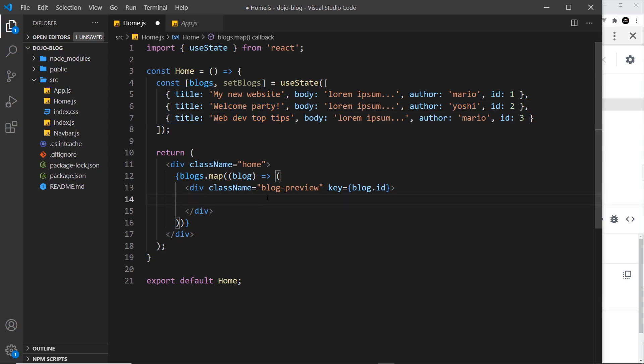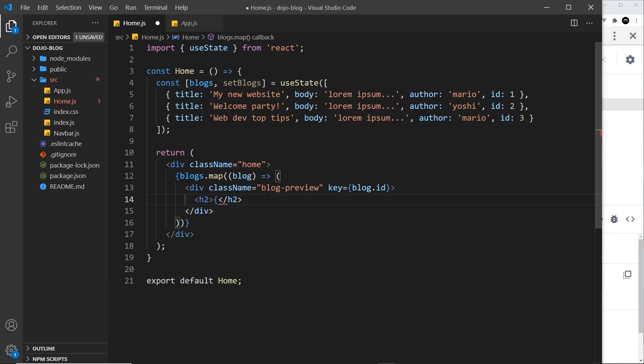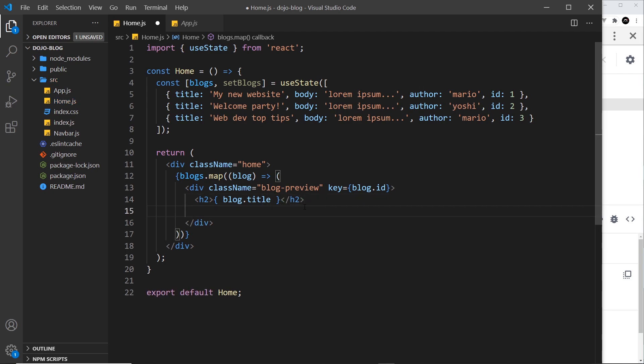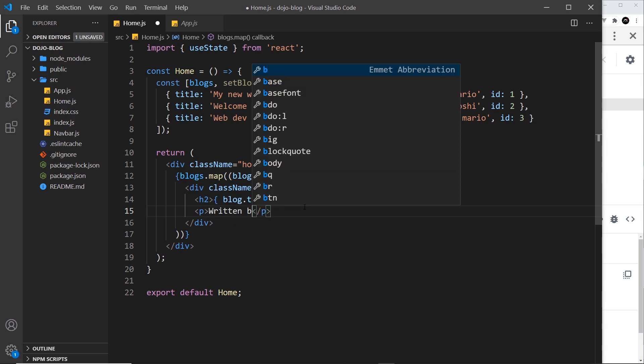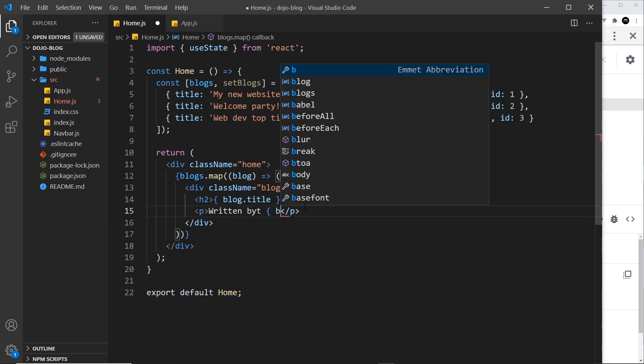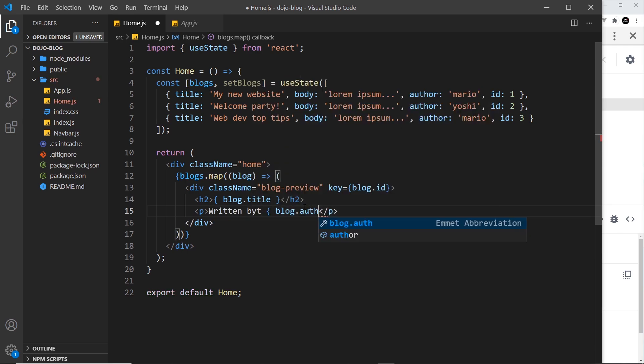All right, then so inside this all I want to do is an h2 first of all, which is going to output the blog title inside curly braces, and then below that I'm going to do a paragraph tag and I'll say written by and then I want the author, so blog.author.